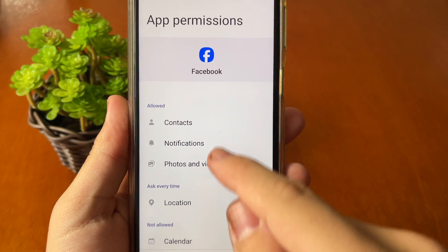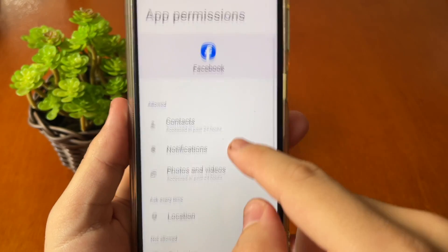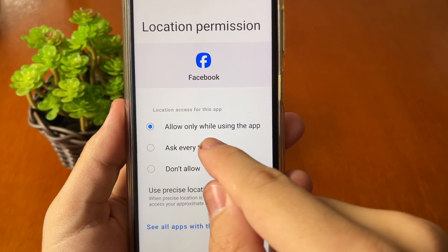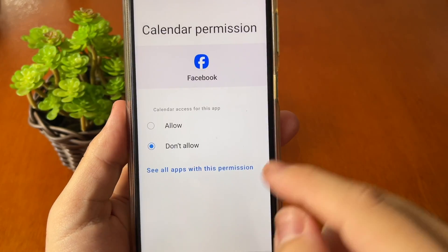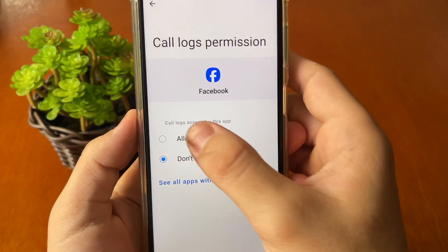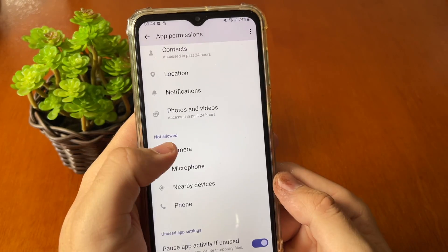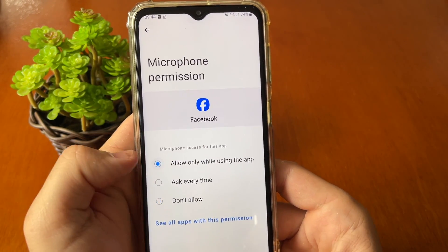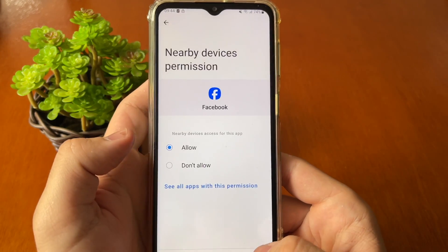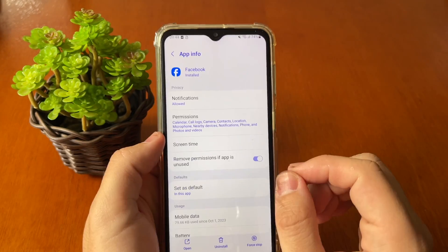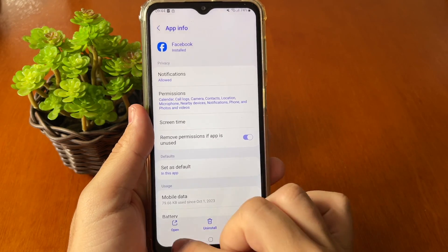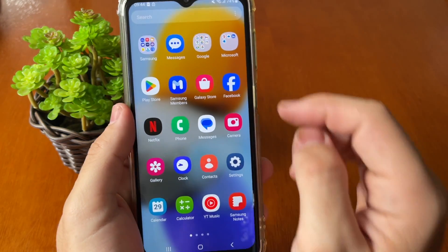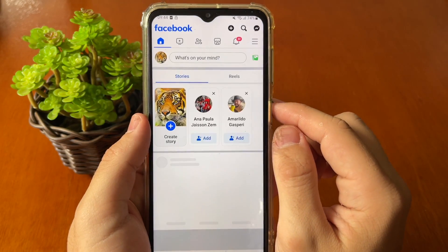Tap into Permissions and make sure all permissions are allowed: Location — allow only while using the app, Calendar — allow, Call Logs — allow, Camera — allow, Microphone — allow, Nearby Device — allow, and Phone — allow. After that, close the app and open Facebook again.